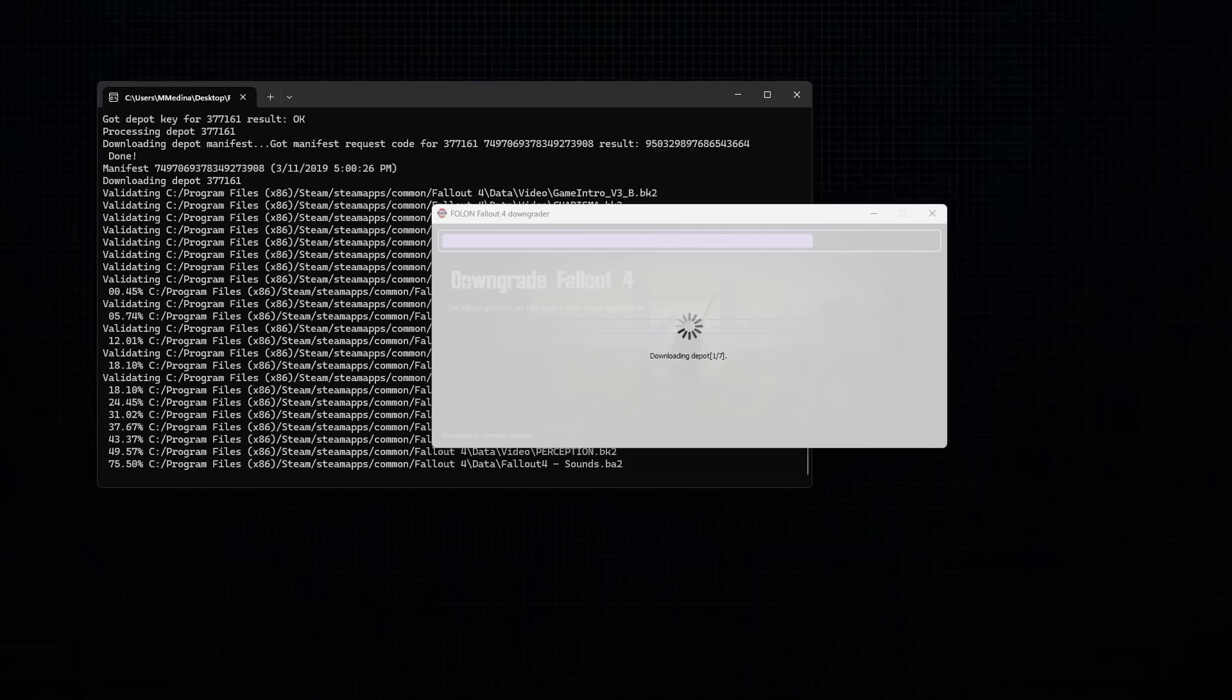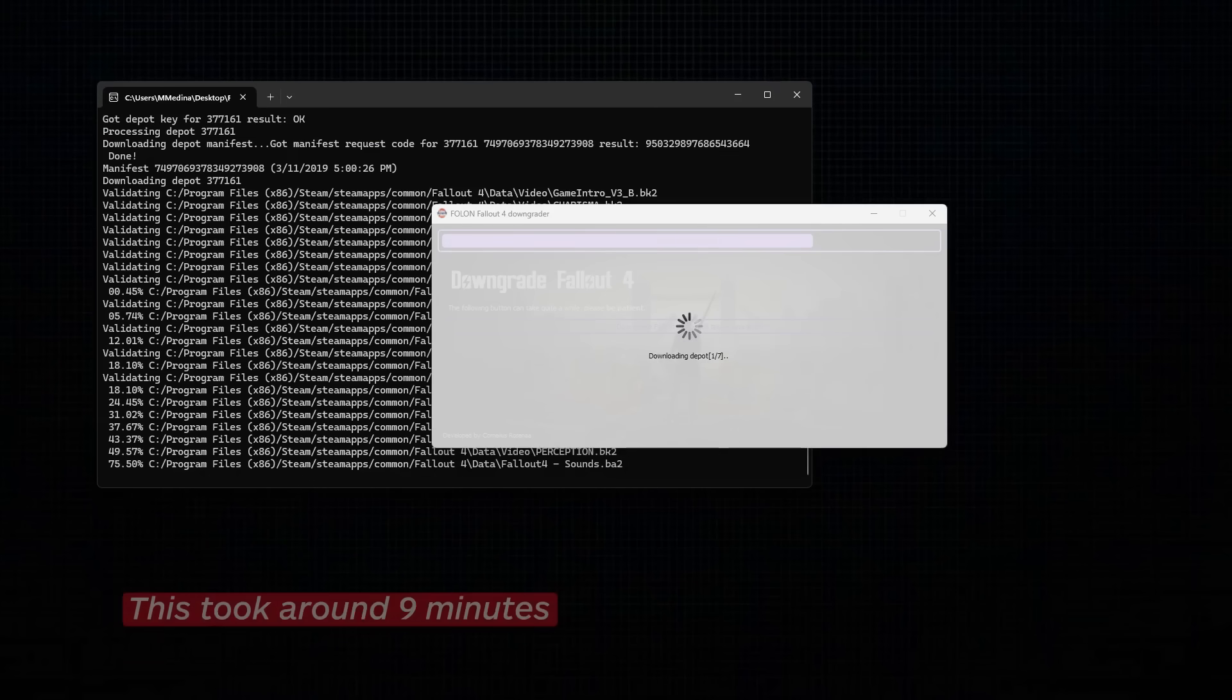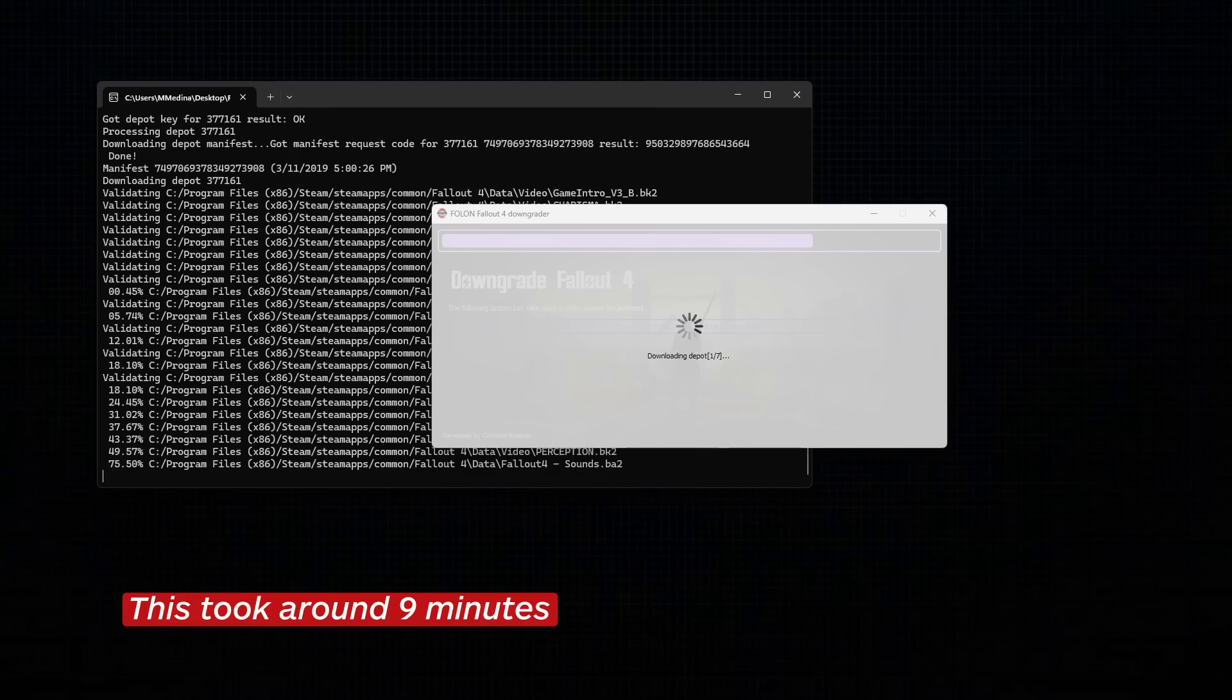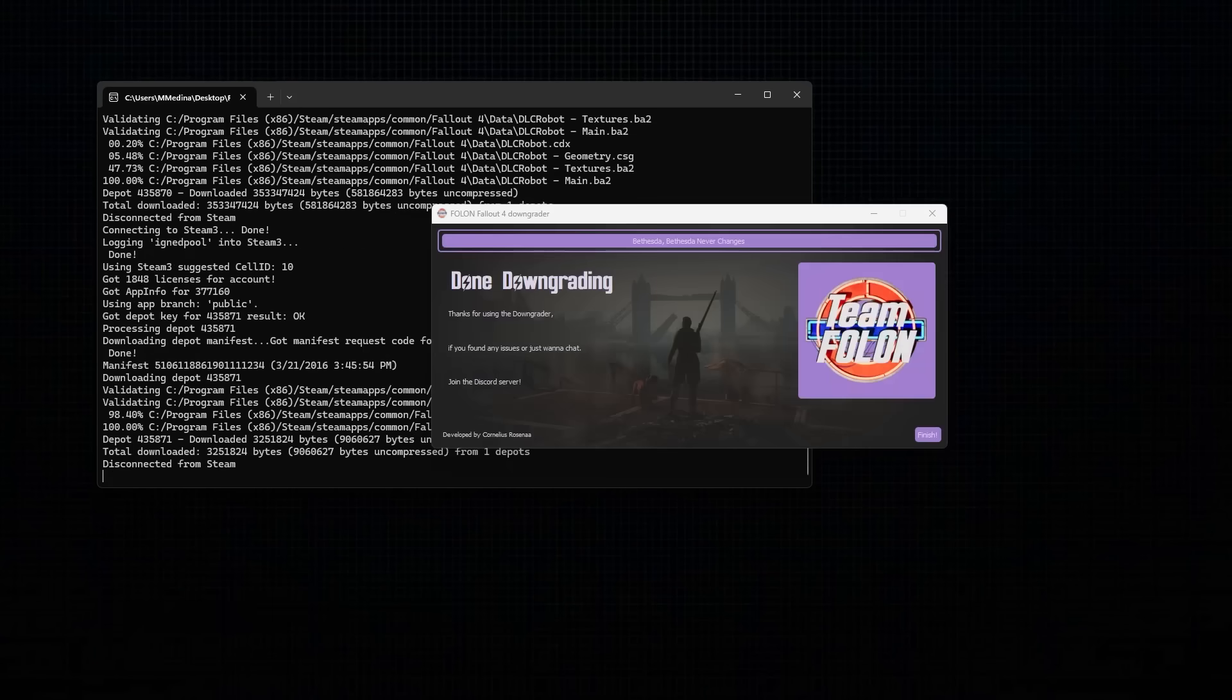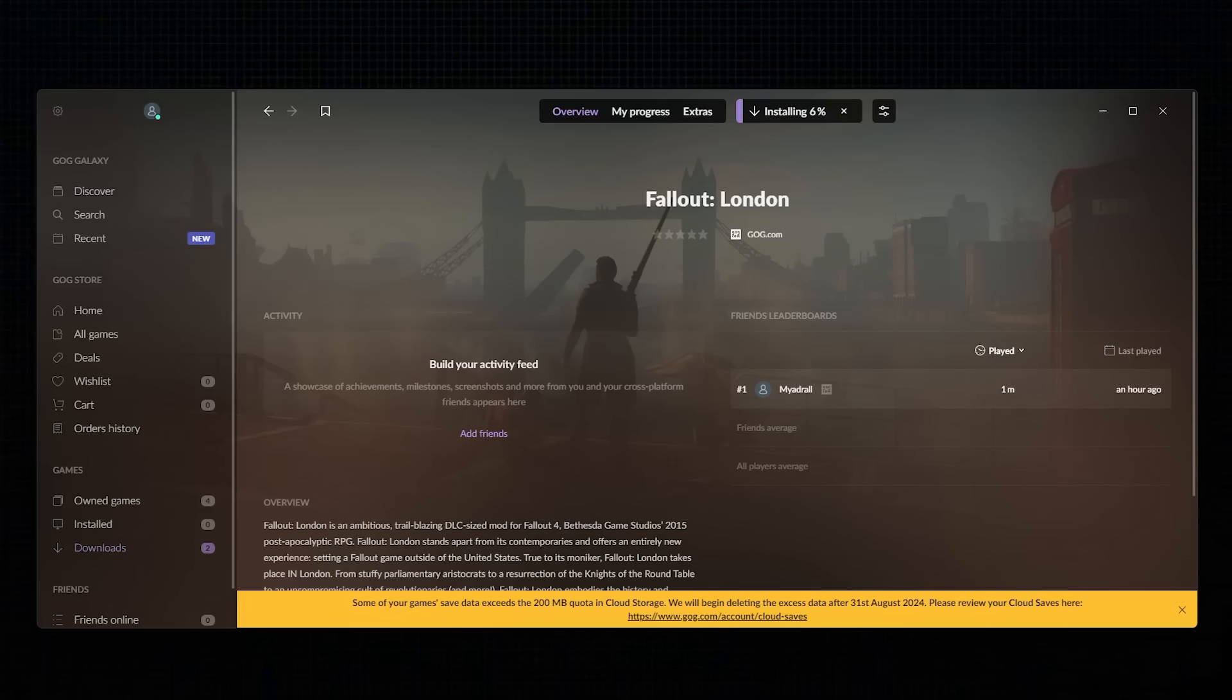With your Steam account logged in, the Downgrader tool will begin the process of installing the correct version of Fallout 4. This will take a long time, so you'll need to be patient. When the process is complete, hit Finish to exit the tool. With the freshly downgraded version of Fallout 4 ready, you now need to install Fallout London.